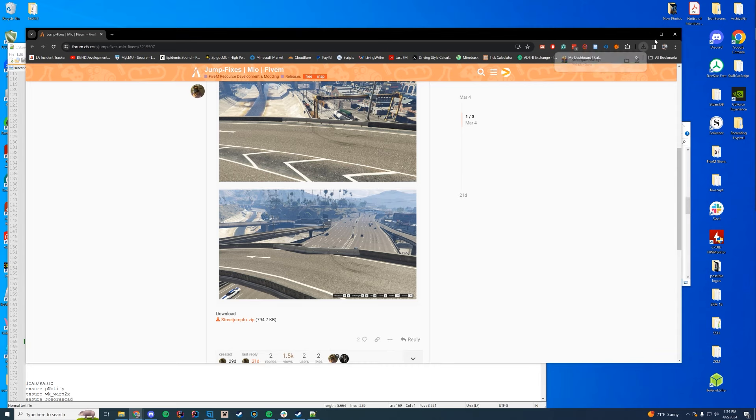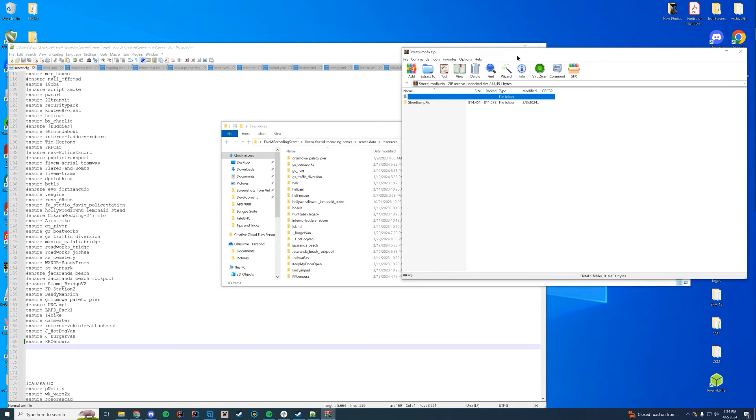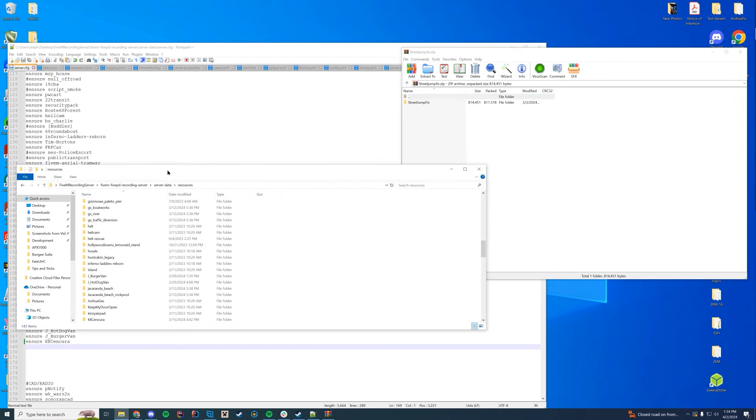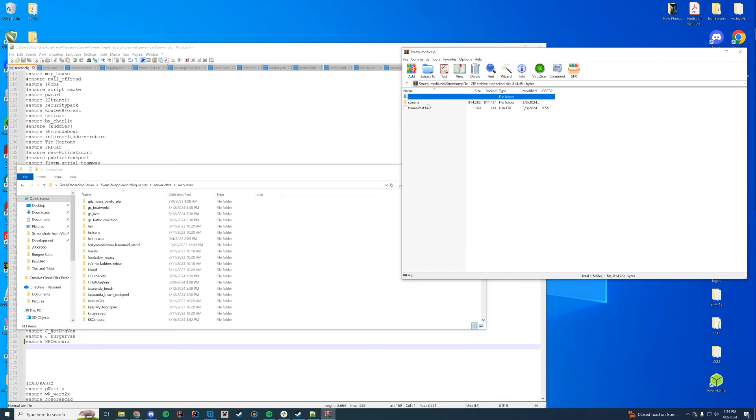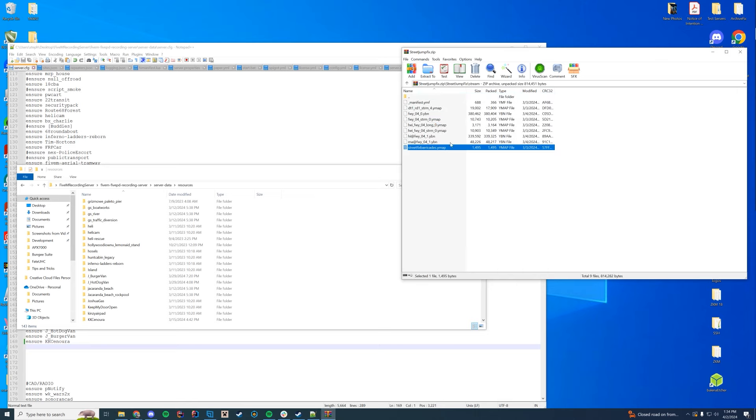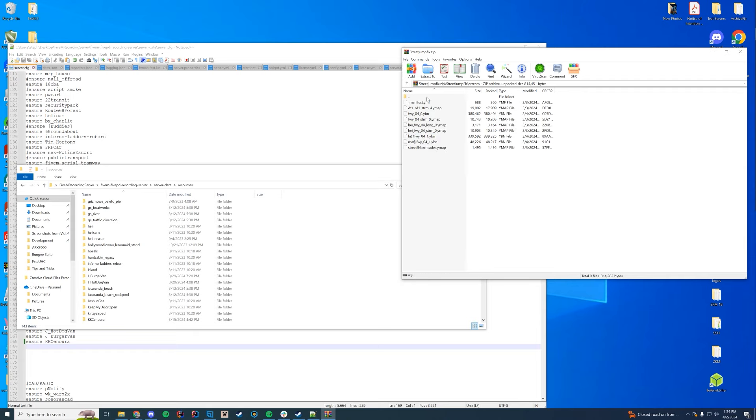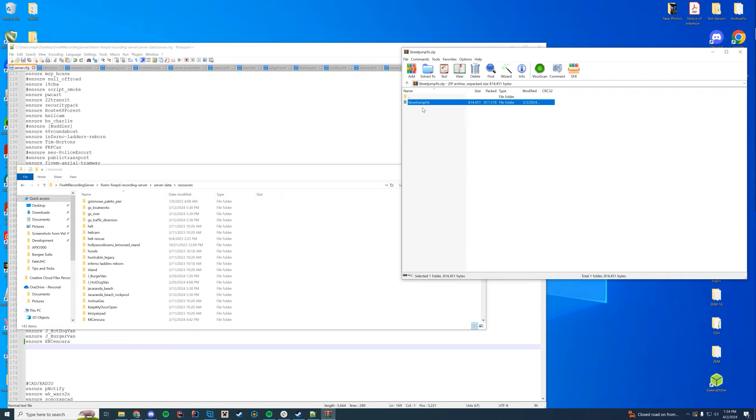Open it up with WinZip, 7-Zip, WinRAR, whatever you use to open up those files. It is the same as pretty much every single one of our other scripts where it's drag and drop. You see in here you have a stream and fx manifest folder. This is all of the different ymaps that close off the different streets. You can kind of get an idea of where they are based on those aspects.